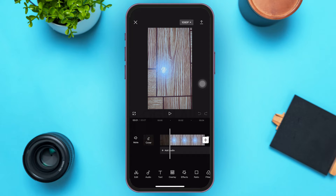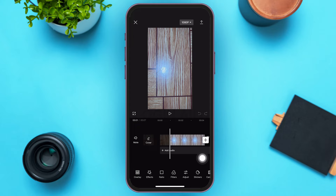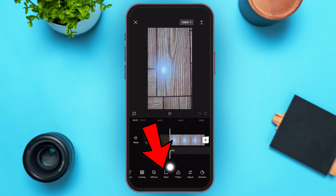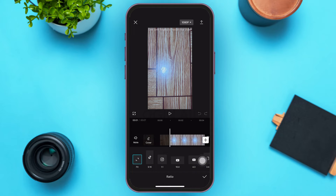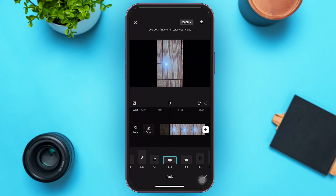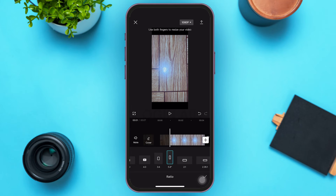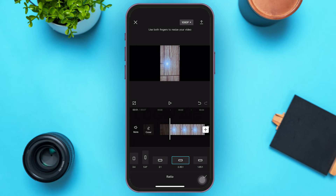In the bottom menu you can see various options. Just scroll from left to right and you can see an option called Ratio. Tap on that option and you'll see preset stretch options available, such as TikTok, Instagram, YouTube, 16:9, 4:3, 3:4 ratio, and many more.